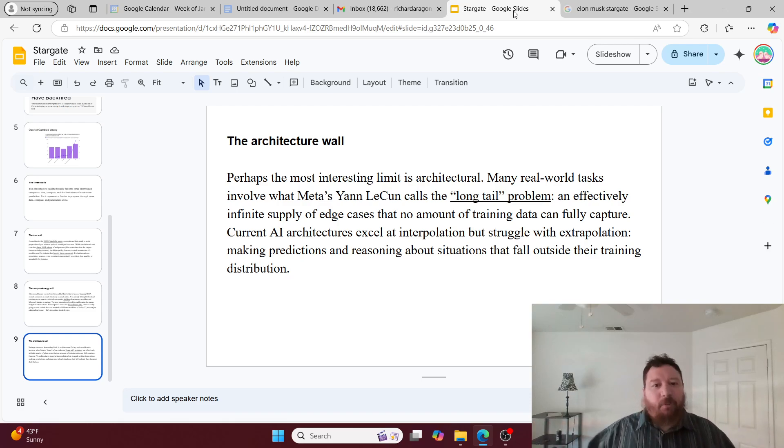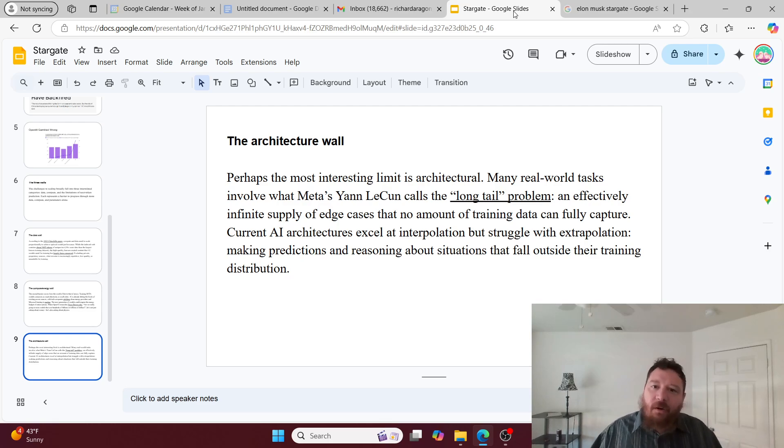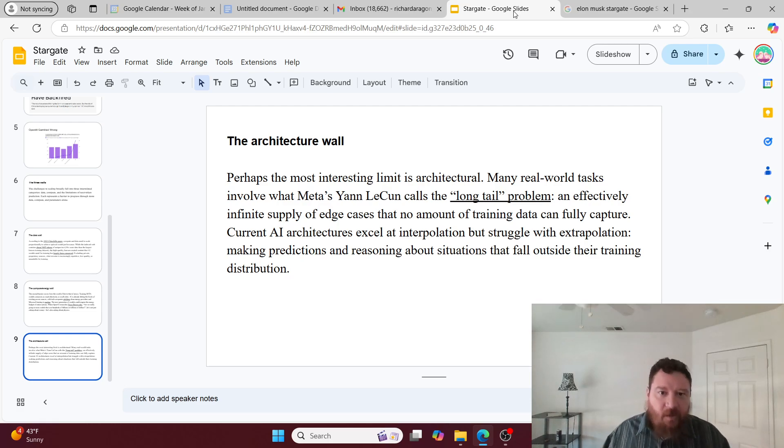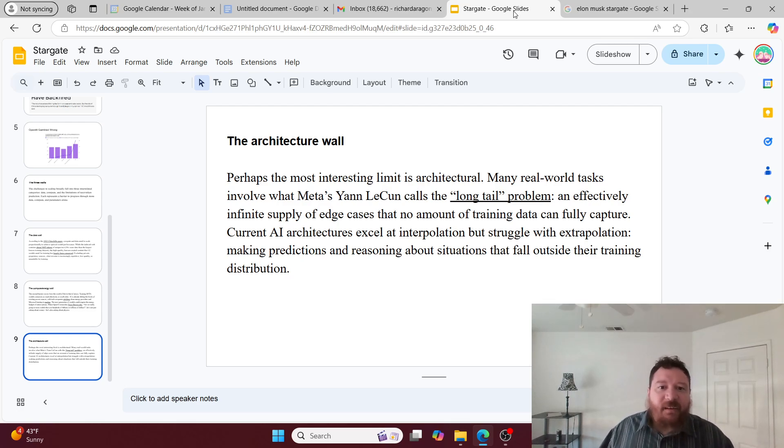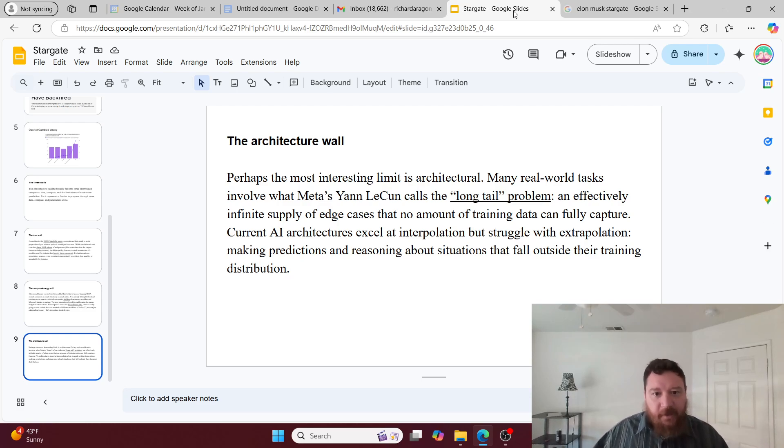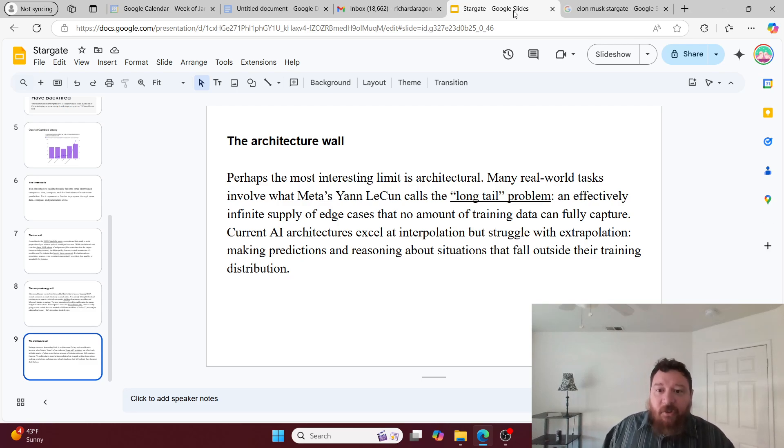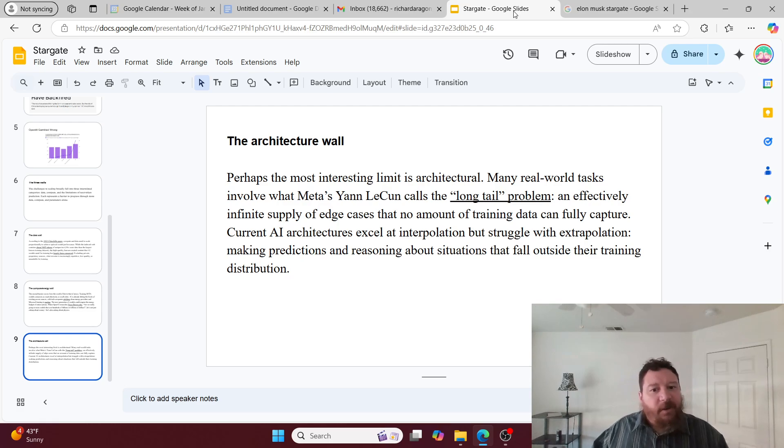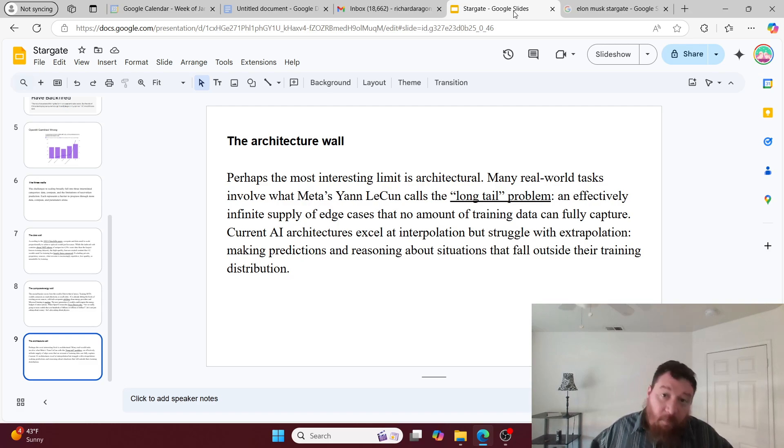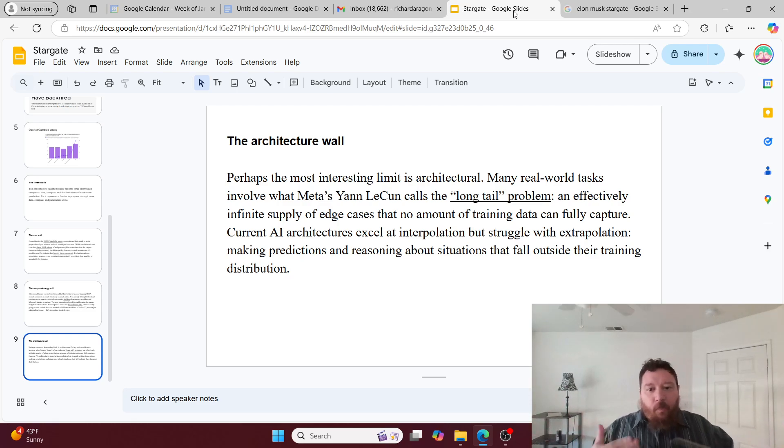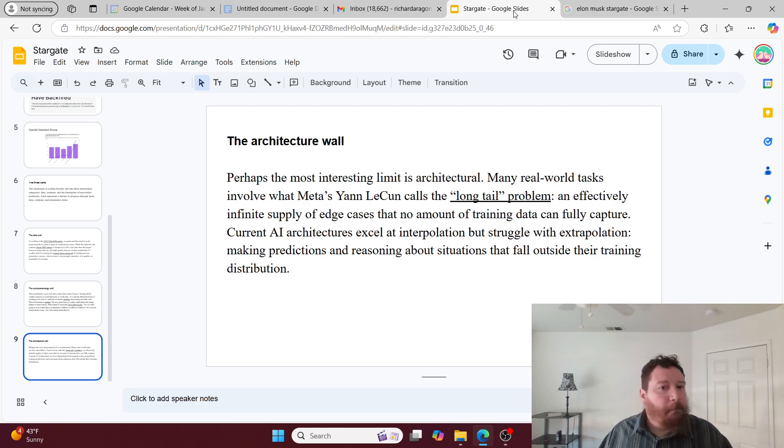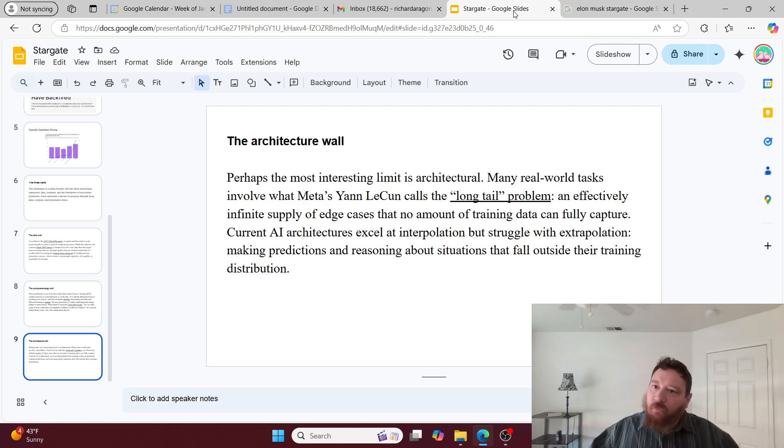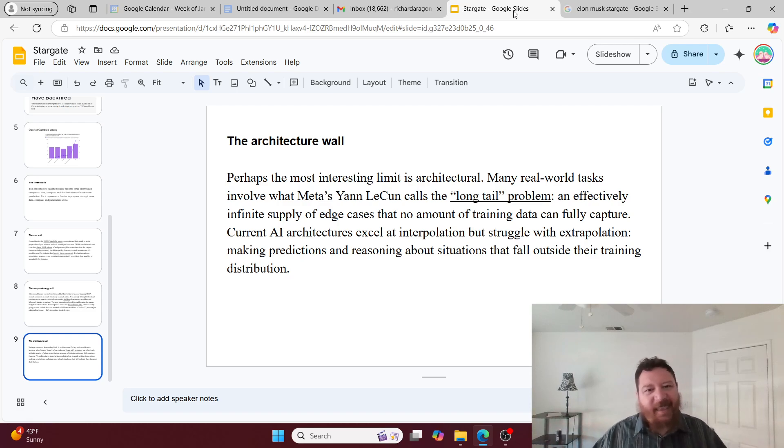Which leads us to the last problem here, and the very big problem within this, which is the architecture wall. Perhaps the most interesting limit is architectural. Many real-world tasks involve what Meta's Yann LeCun calls the long tail problem - an effectively infinite supply of edge cases that no amount of training data can fully capture. Current AI architectures excel at interpolation but struggle with extrapolation, making predictions and reasoning about situations that fall outside of their training distribution problematic. We're making a big assumption that we can simply solve this problem by throwing money at it, by scaling up.